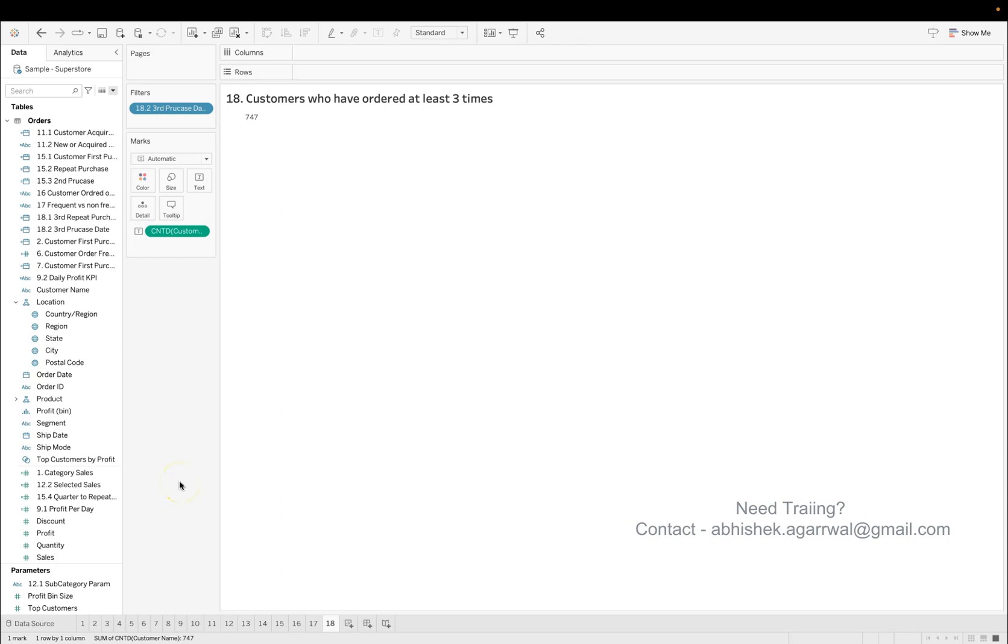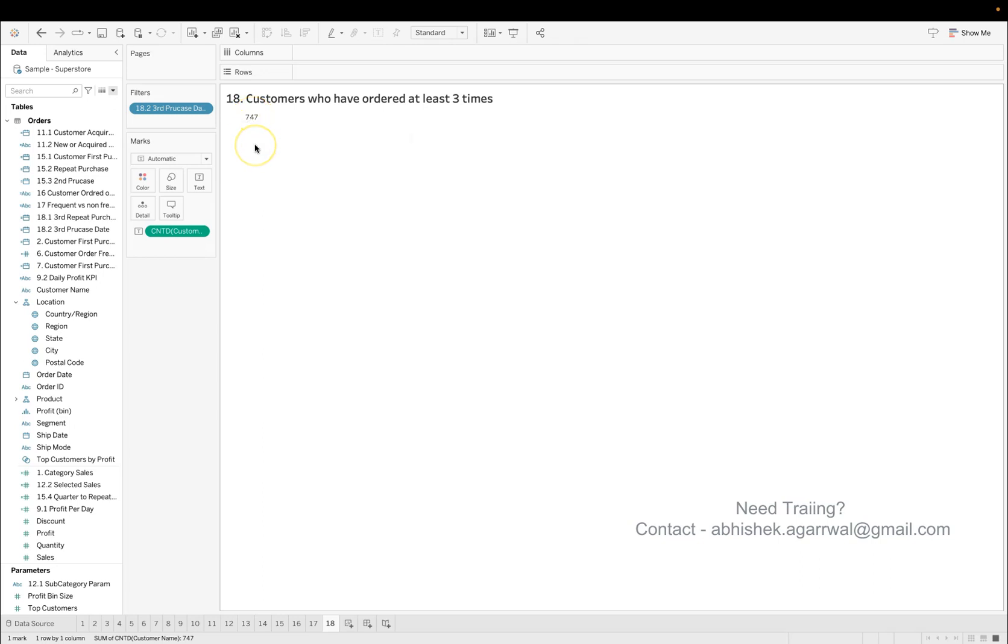Hello and welcome to the Tableau interview question series. In this series, I'm asking you the most frequently asked Tableau interview questions. This is question number 18, and here you need to answer: customers who have ordered at least three times. My answer is 747.